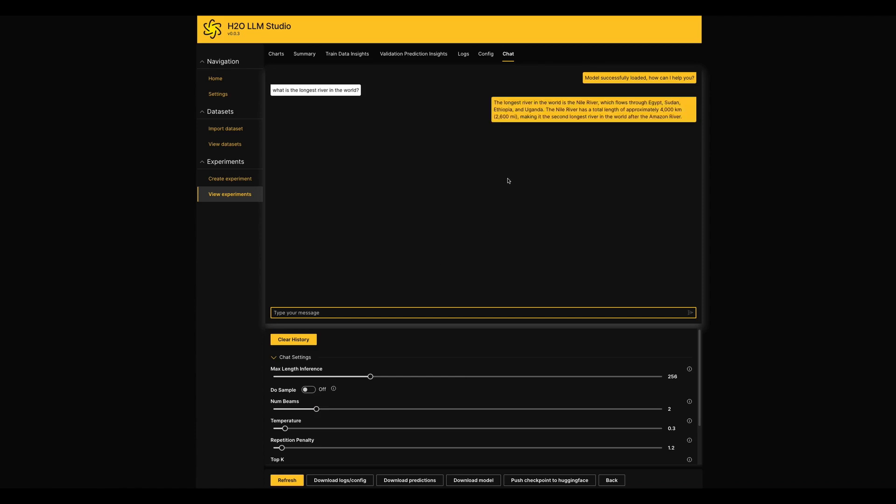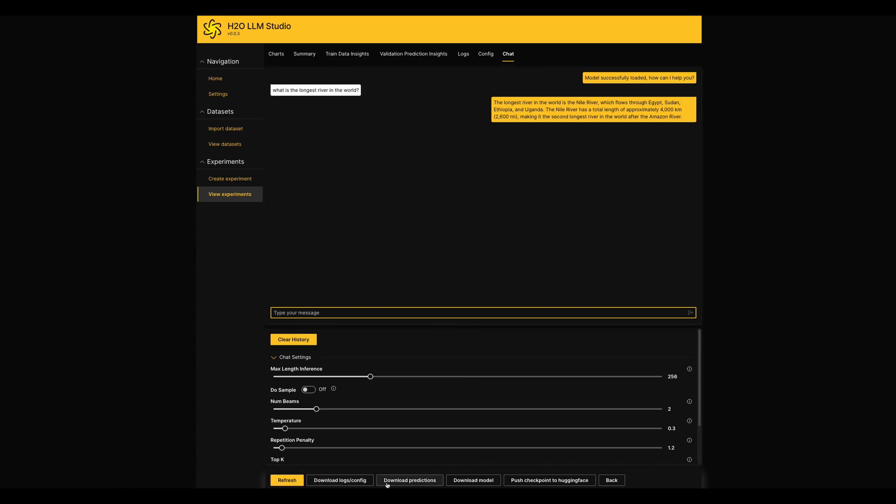You can see there are a couple of options at the bottom of the page while you are walking through an experiment. We can download logs, predictions and models as well.